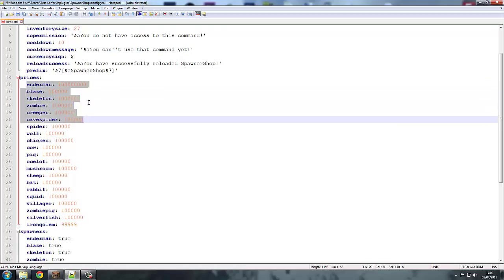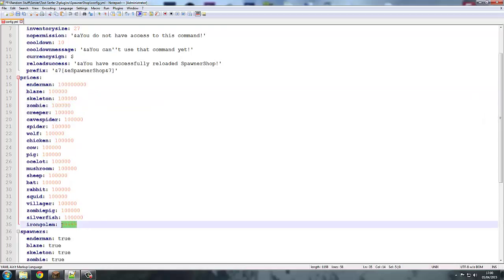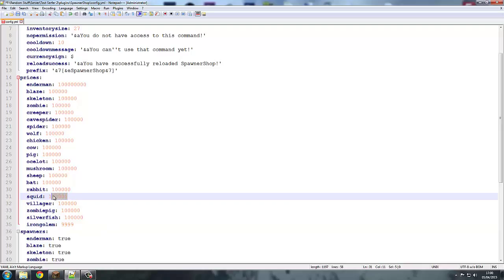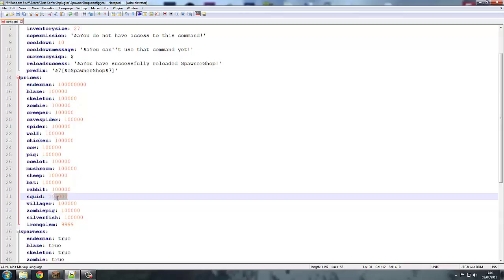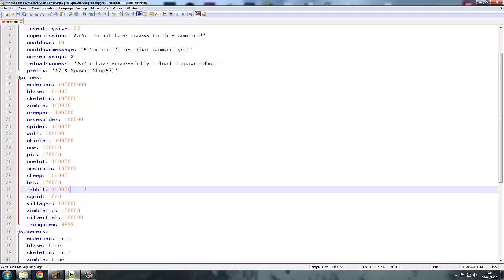As you can see here, these are all the prices. You know, I've changed Iron Golem to 999. You can even sell squid spawners, maybe a thousand for them, and everything like that.